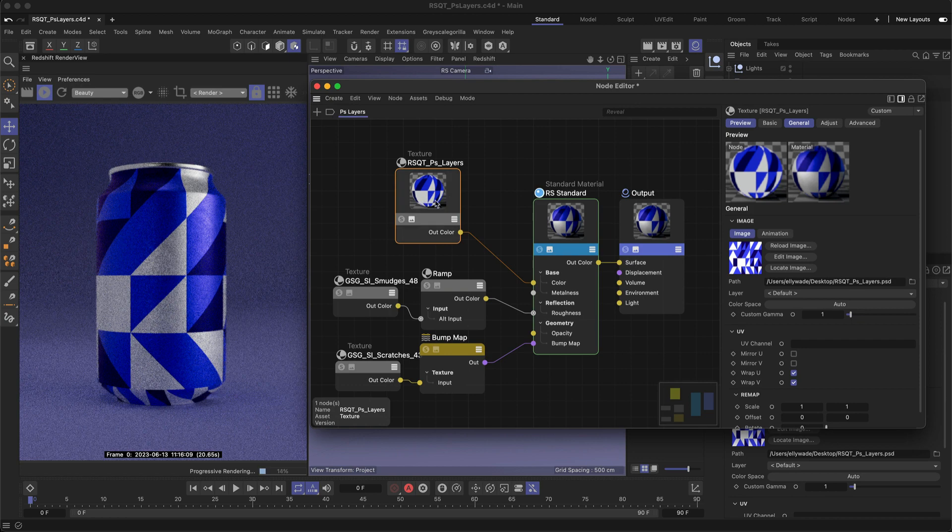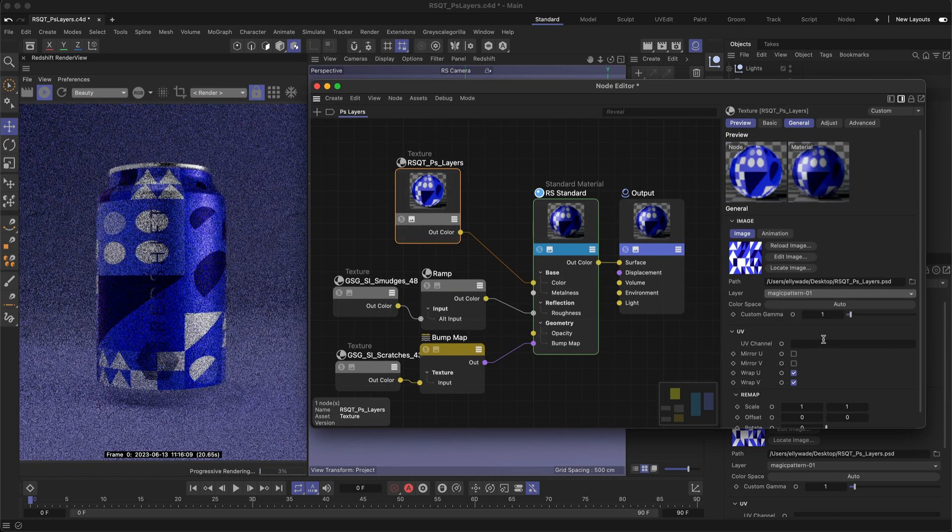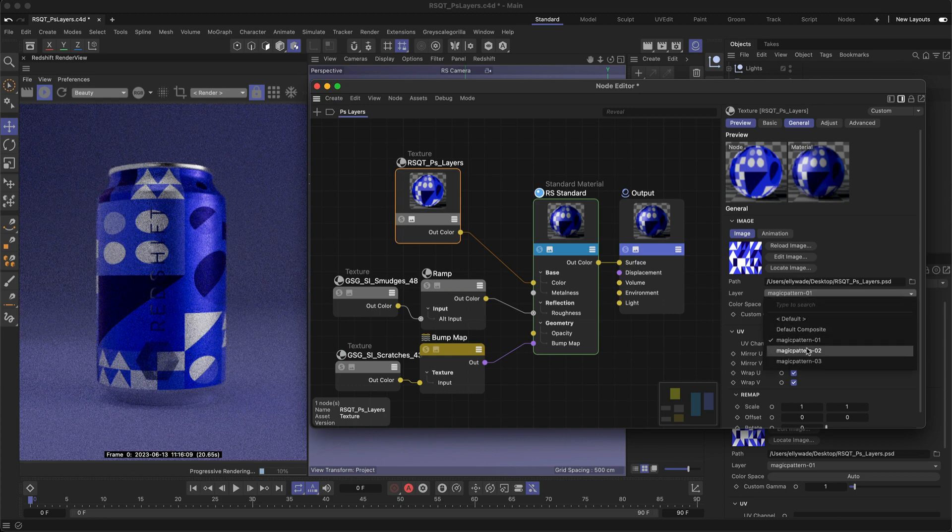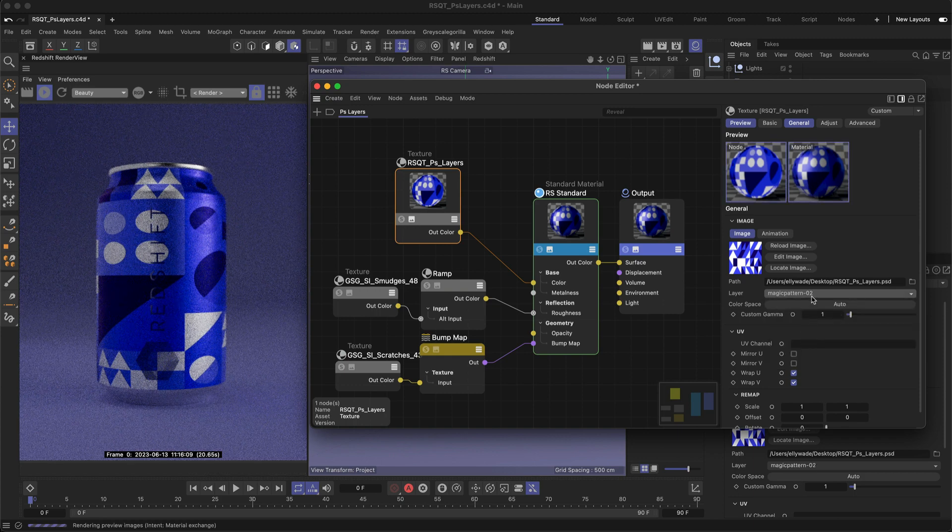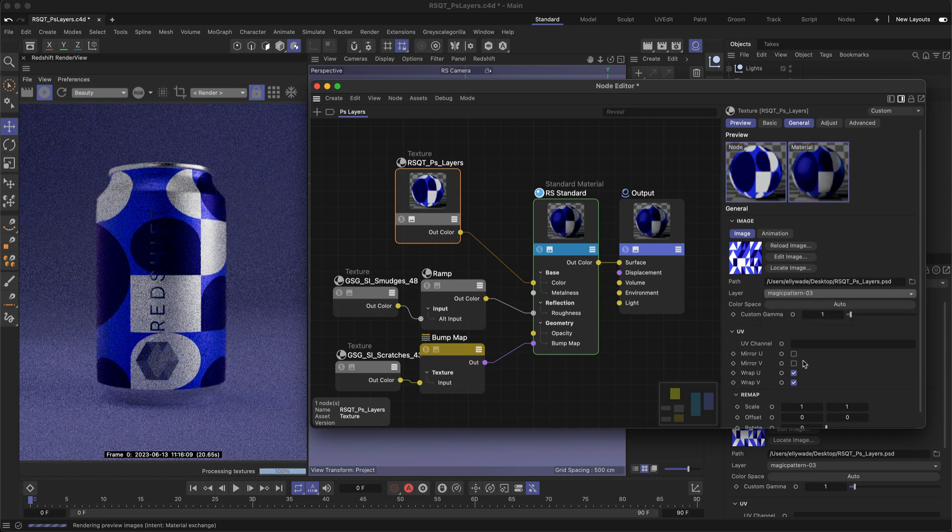Now, if you select that texture node, you can choose between your different Photoshop layers, making it really quick and easy to iterate between your different artwork, patterns, or even logos.